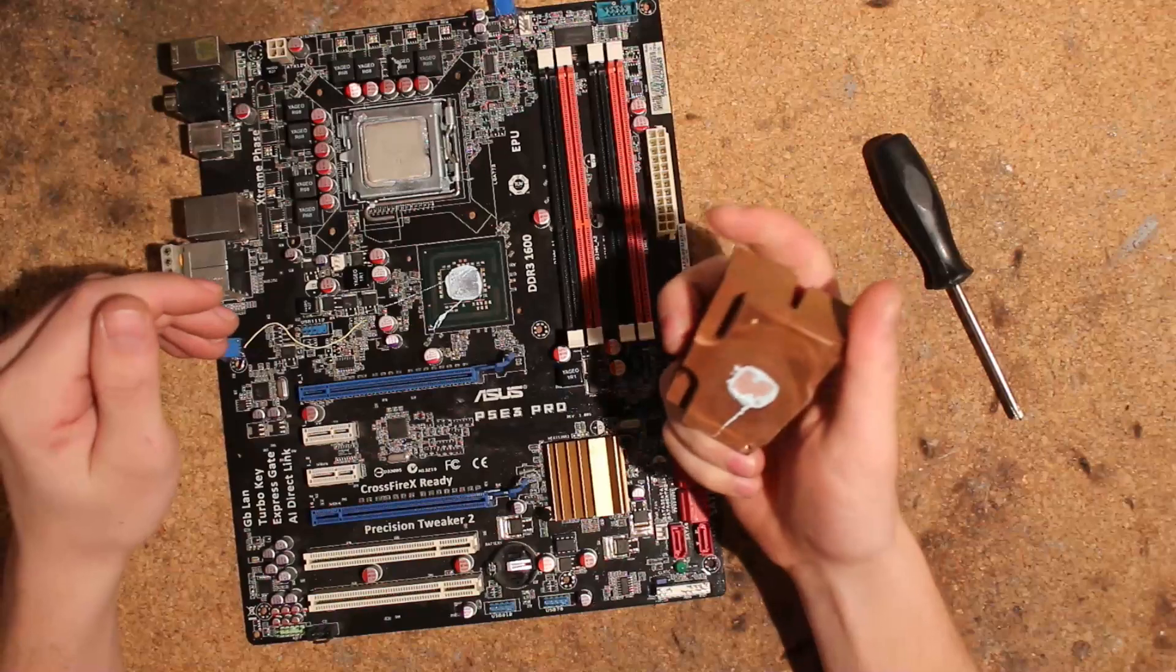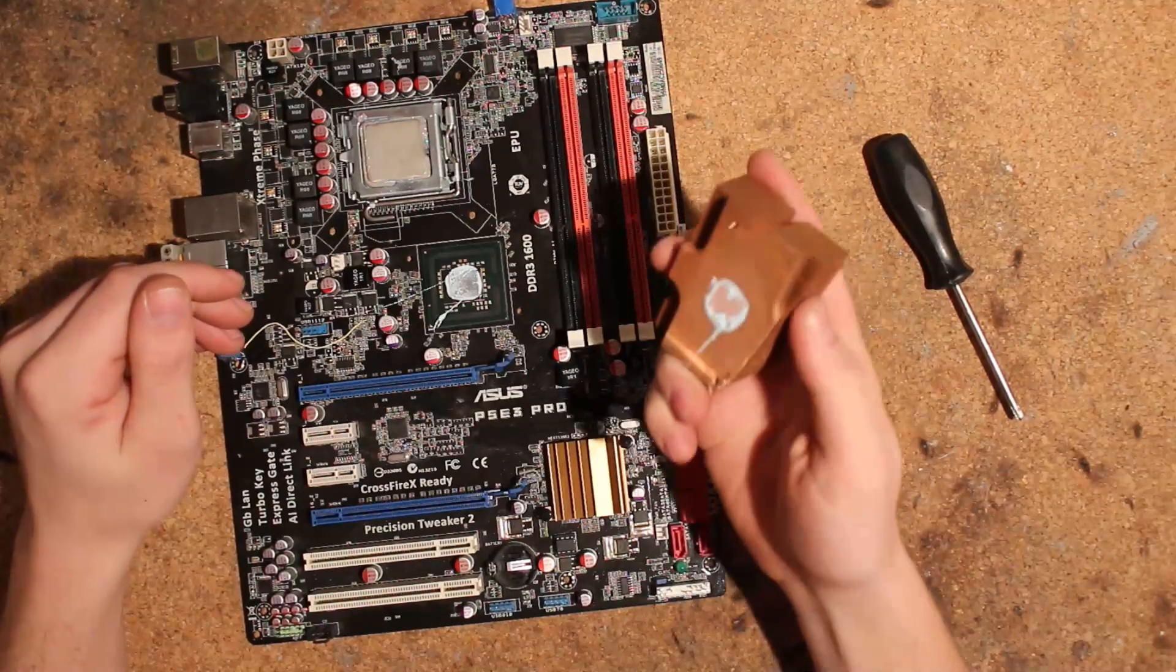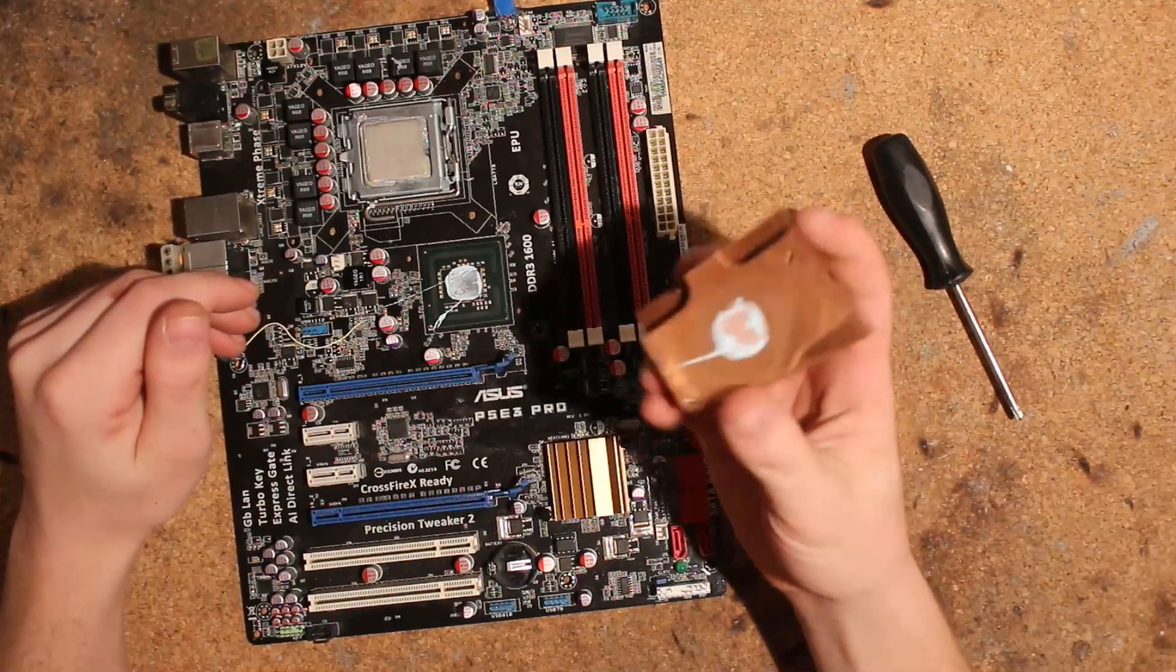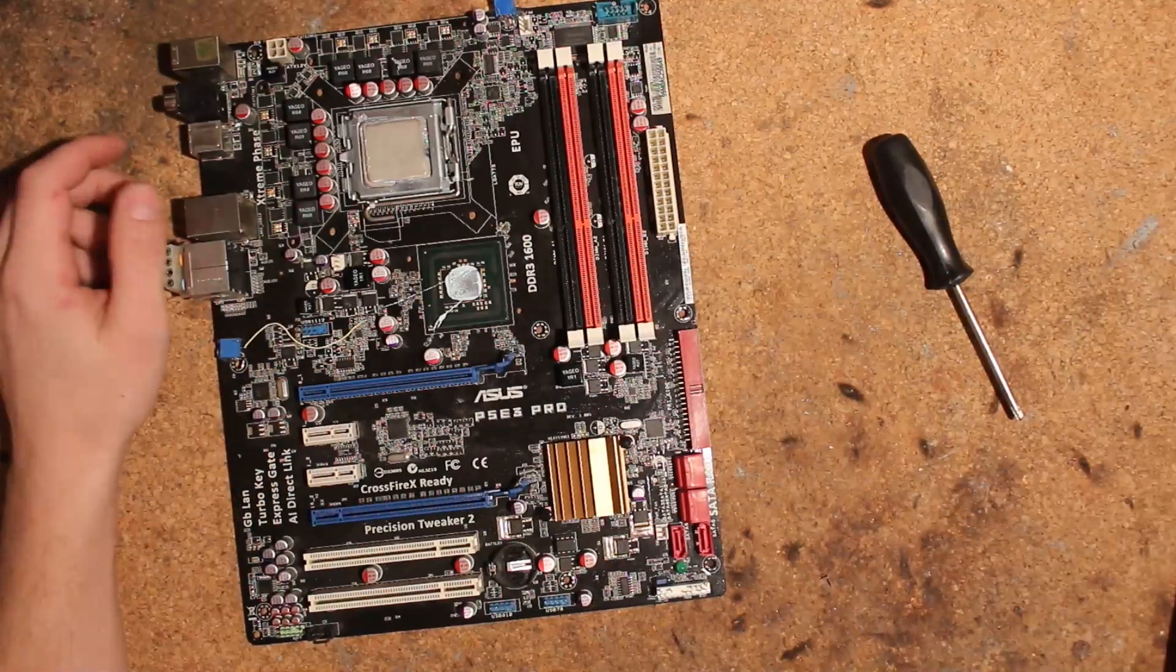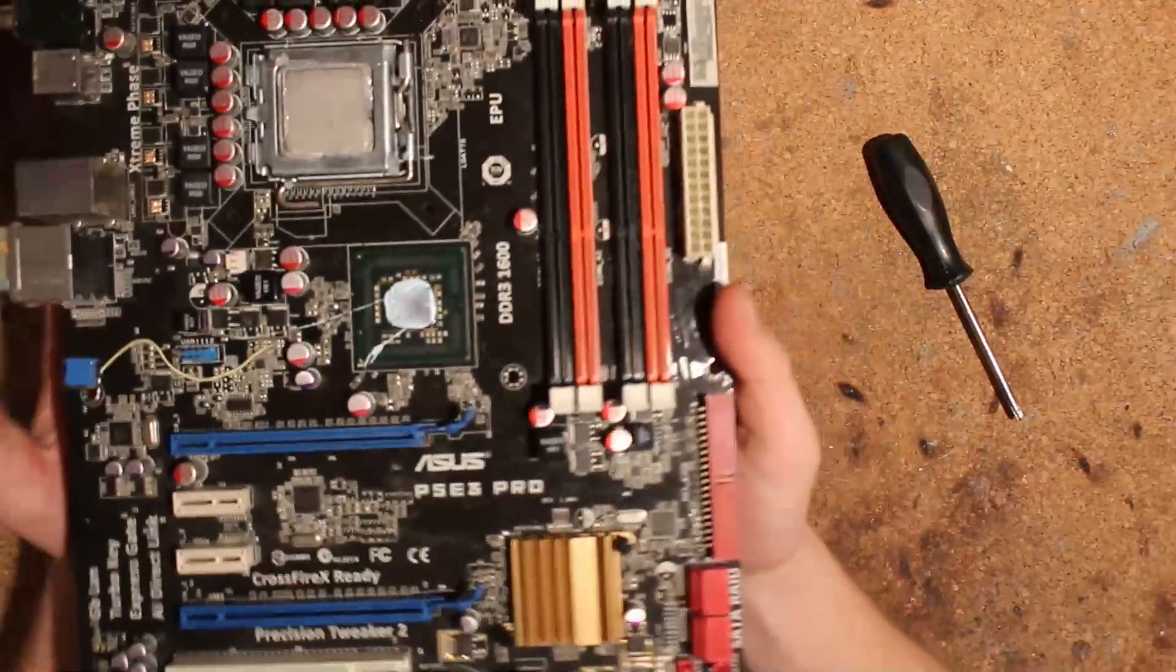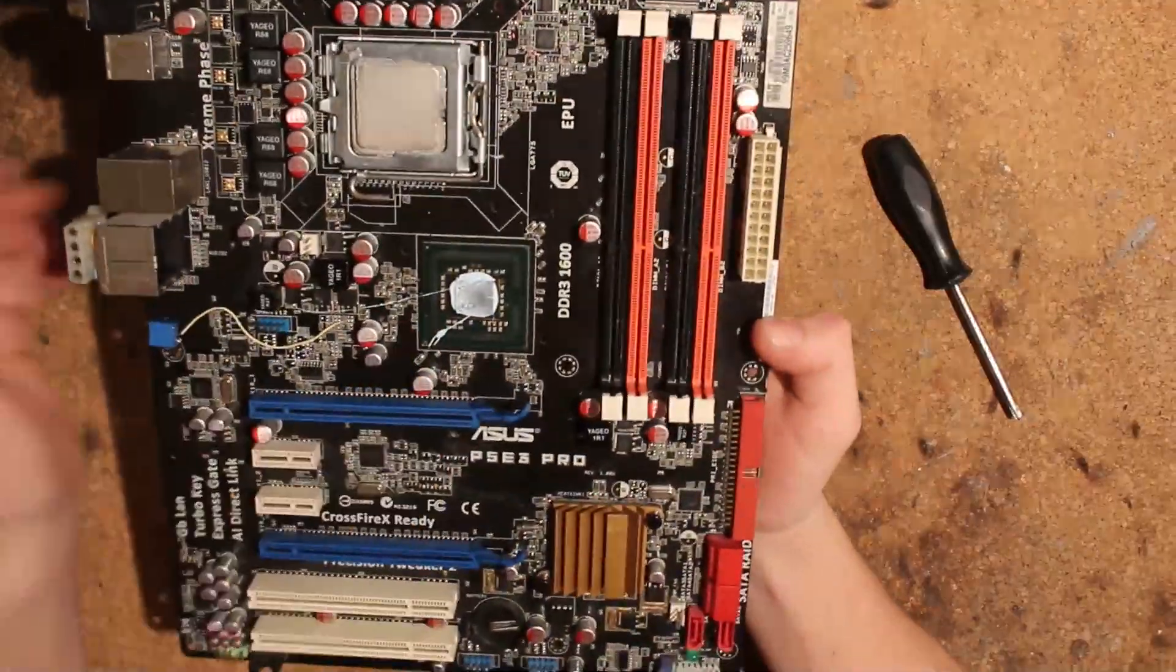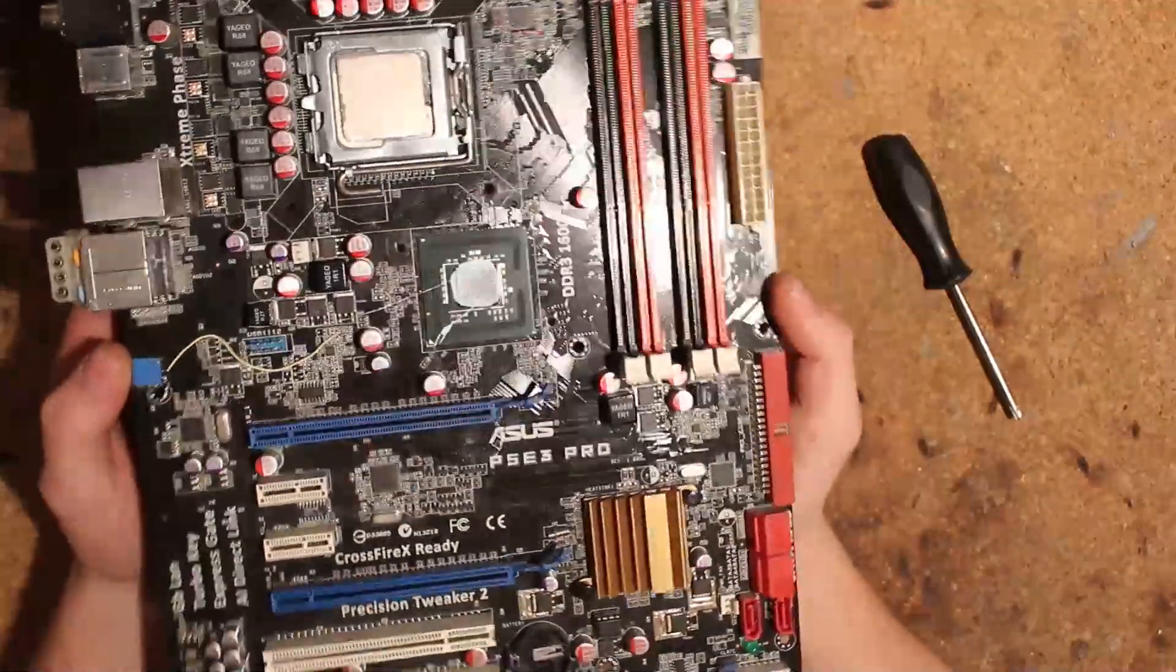Because the only two DDR2 ones I know of are the P5E Deluxe and Rampage Formula, and those are definitely way better than this, both of them. Anyways, nice little delidded X48 here.